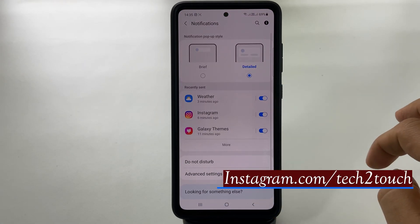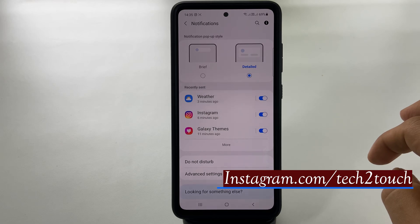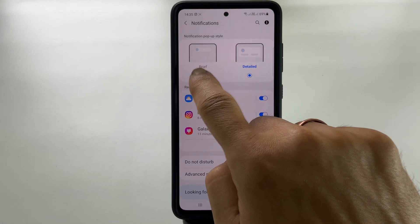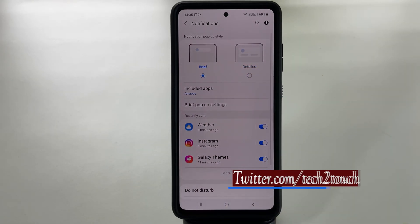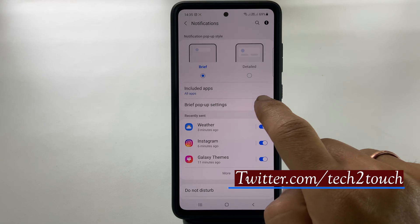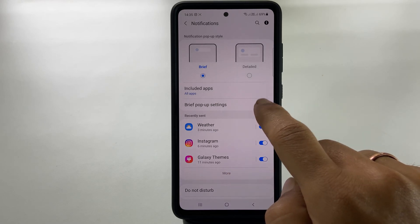Now choose the notification pop-up style as Brief. You will find the option called Brief Pop-up Setting. Tap on it.